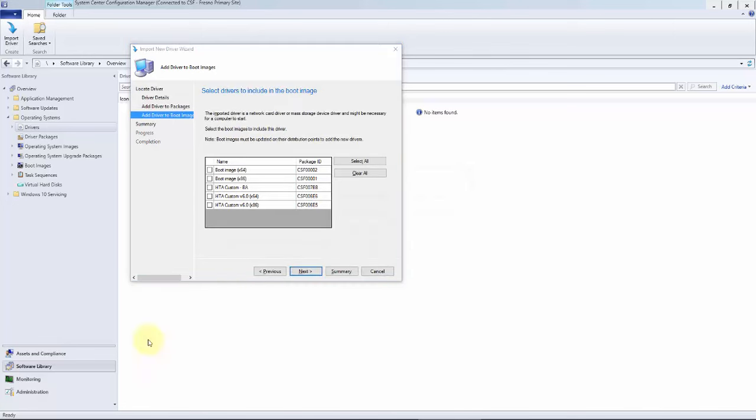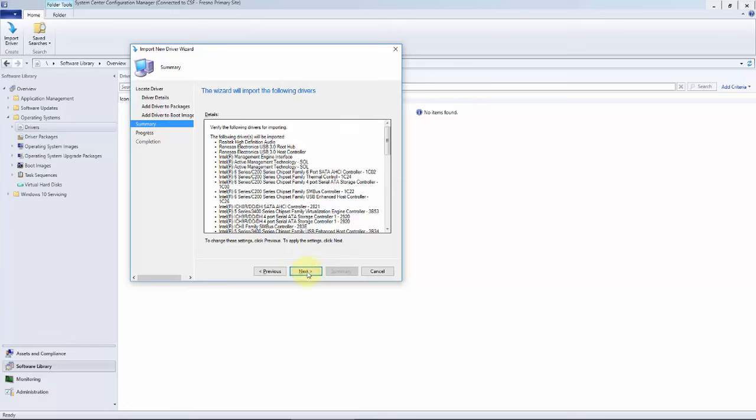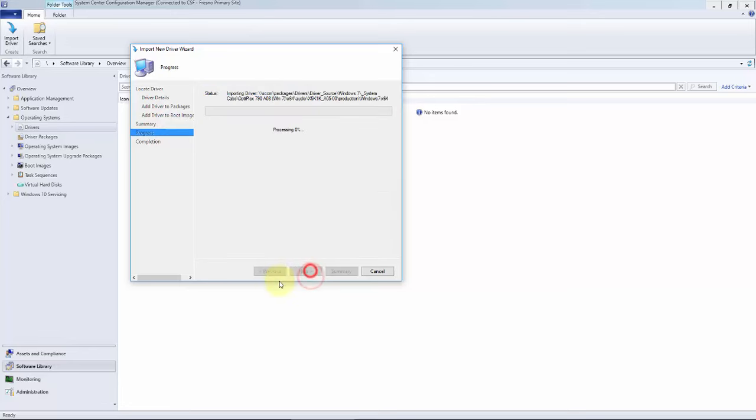Our last option is going to be if we want to add any of these drivers to a boot image. We do not, as our intent is the system cab itself, so none get checked. Okay, summary and continue. Now this process is going to take a while. Again, I'll go ahead and pause the video.